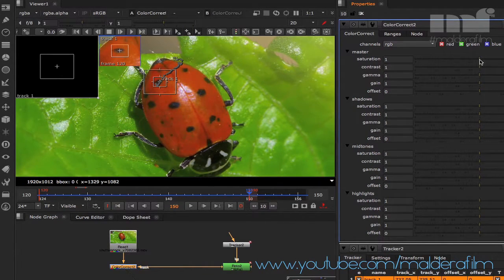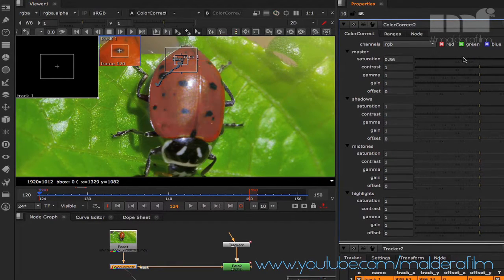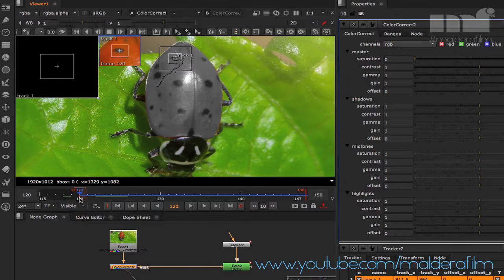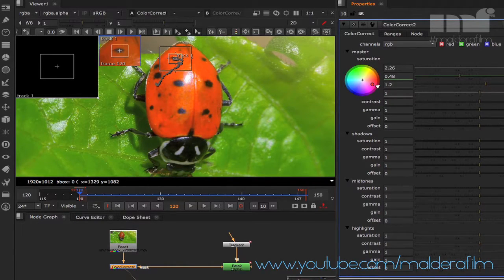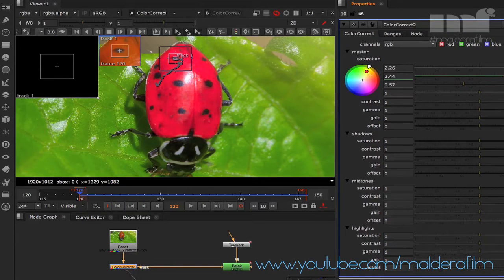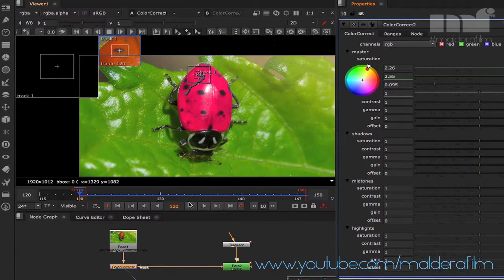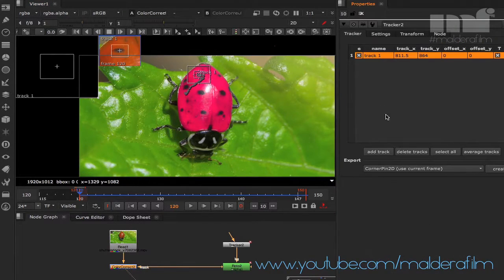Now we can adjust the values. You need to check this on your match-move reference frame — go to frame 120. We can actually change the color here; for now I'm just going to work on the Gain, but you can do a better job working on all the different elements of the Color Correct node. Let's make the ladybug pink — a bright, unusual color for a ladybug!